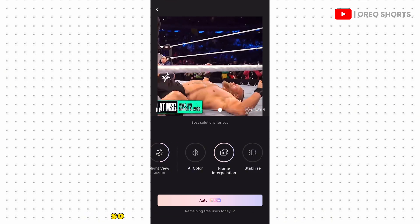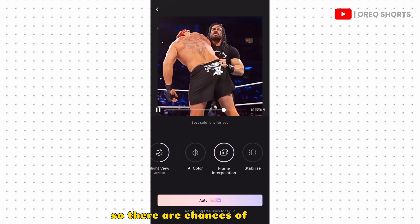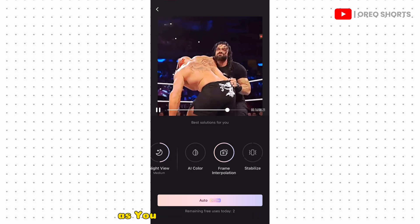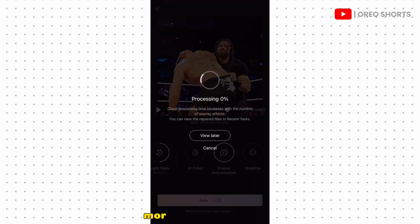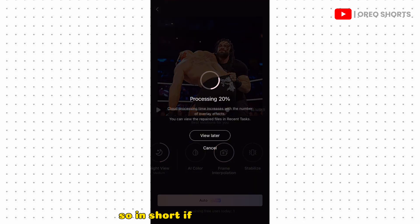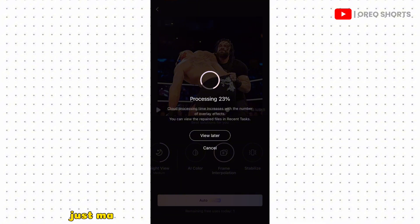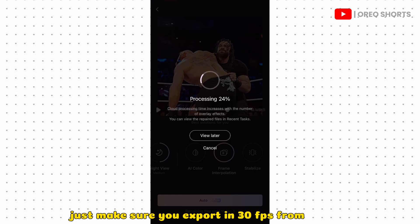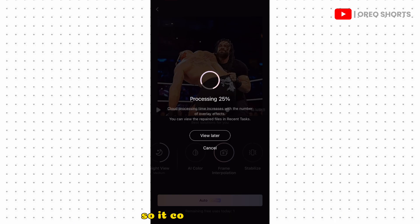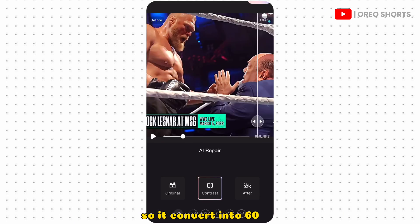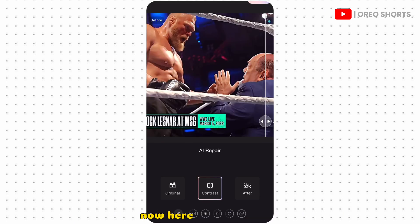There are chances of going viral since YouTube suggests 60fps clips more in short feeds. If your video is laggy, this will help fix the lag and make your clip smooth. Just make sure you export in 30fps from CapCut so it converts into 60fps. Here are the results.